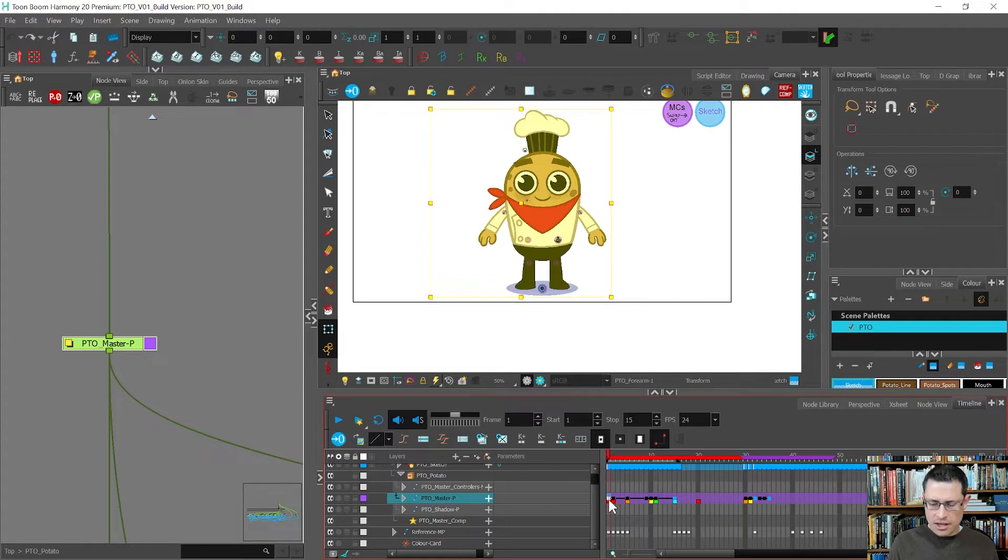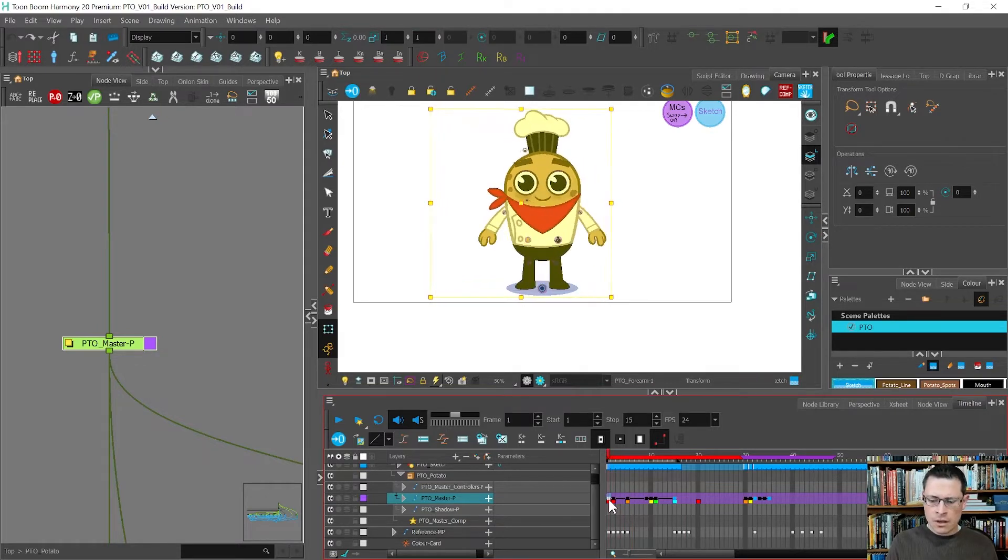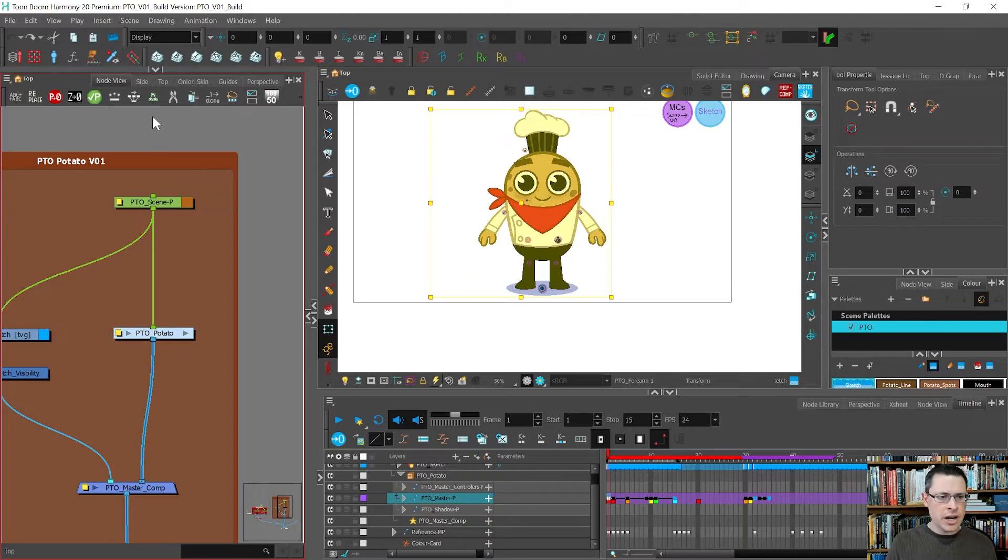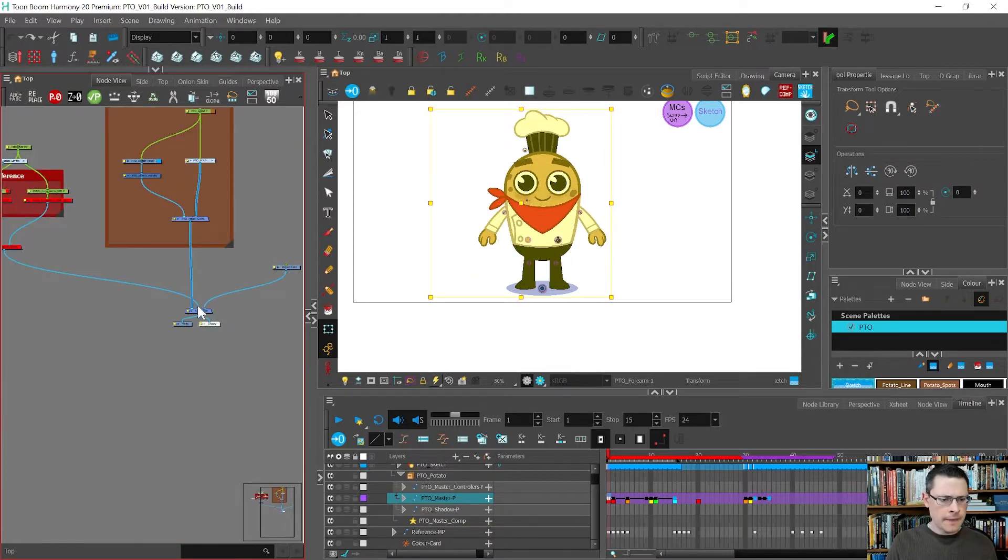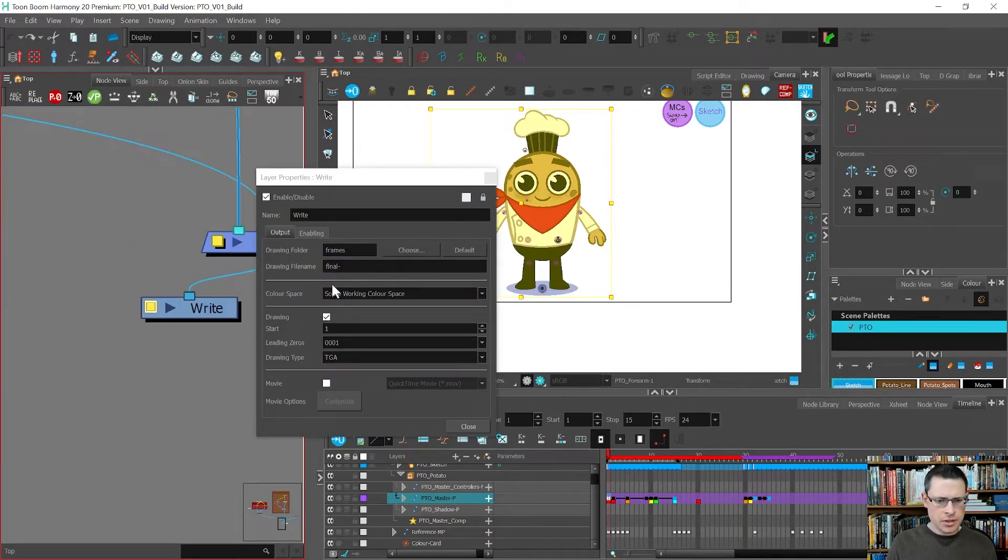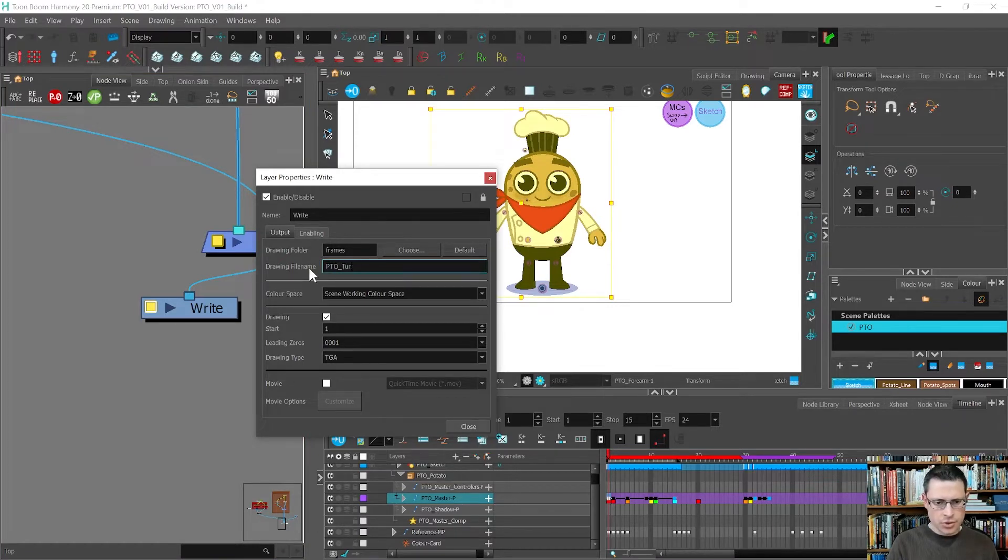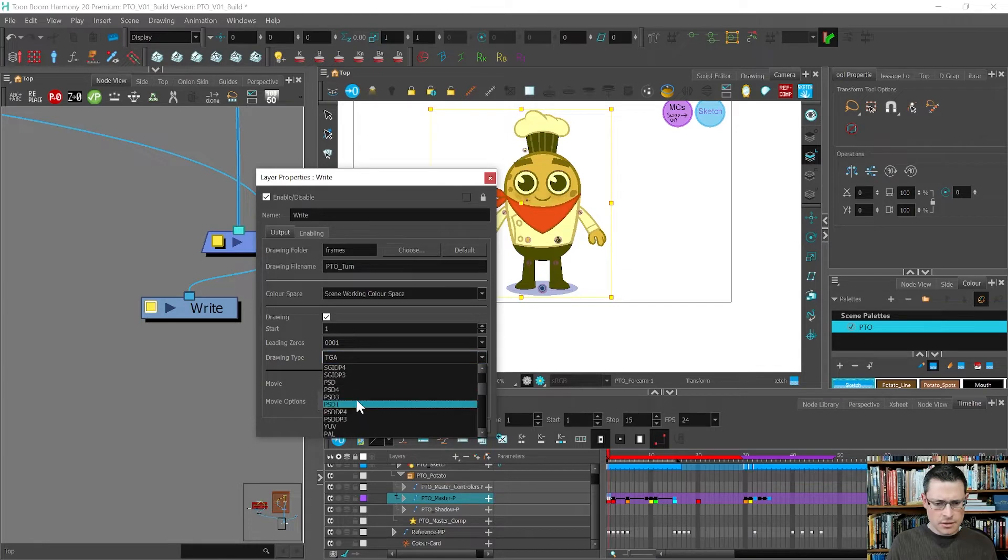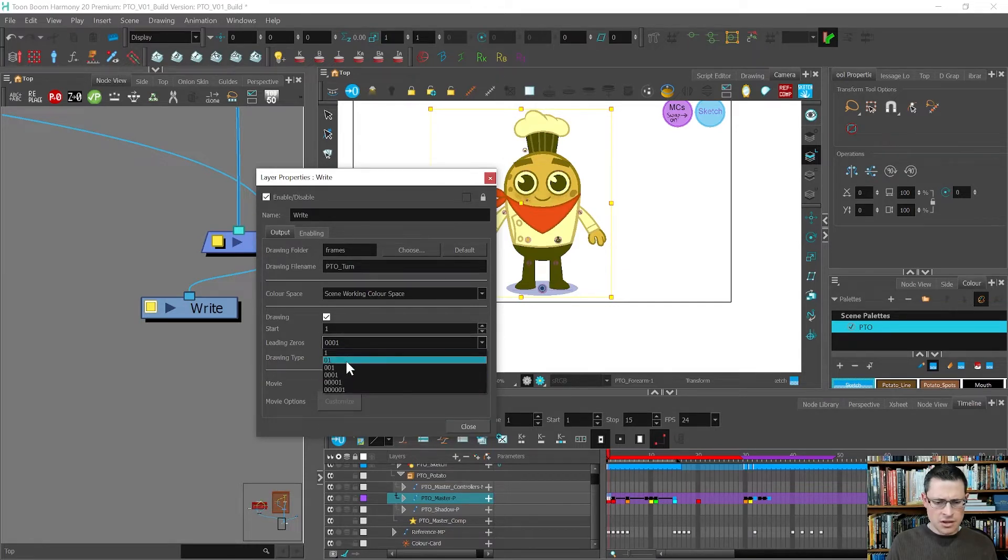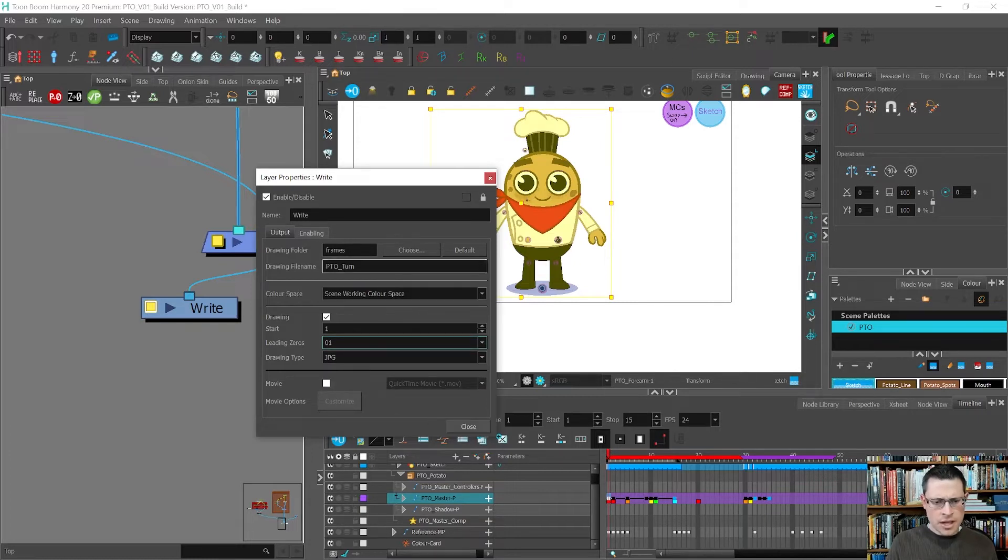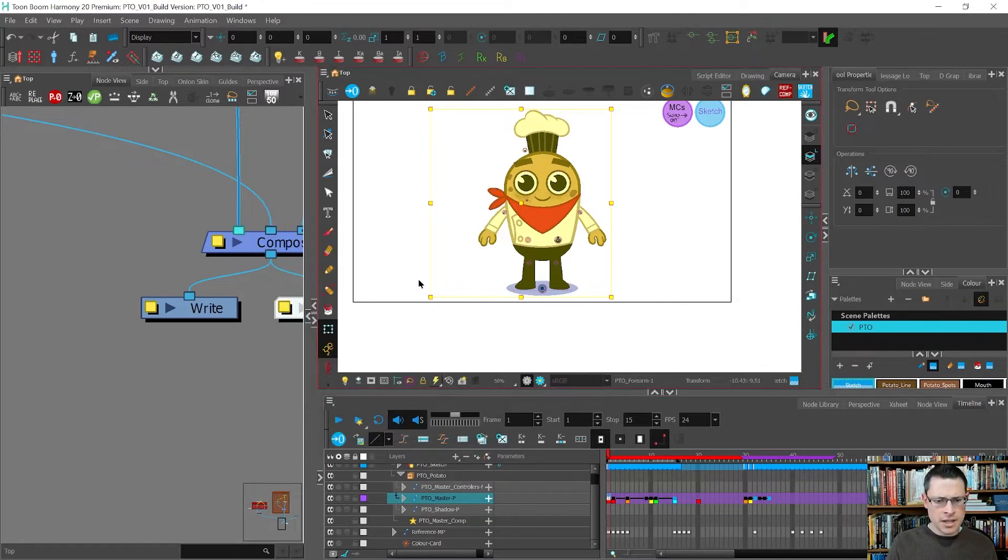So the method is that you want to go and render out your frames. I'm going to go to my right node and I'm going to say tto underscore turn and I'm going to choose a JPEG sequence. And leading zeros I'm just going to choose zero one. I don't need movie and I'm also going to put a little dash after this.